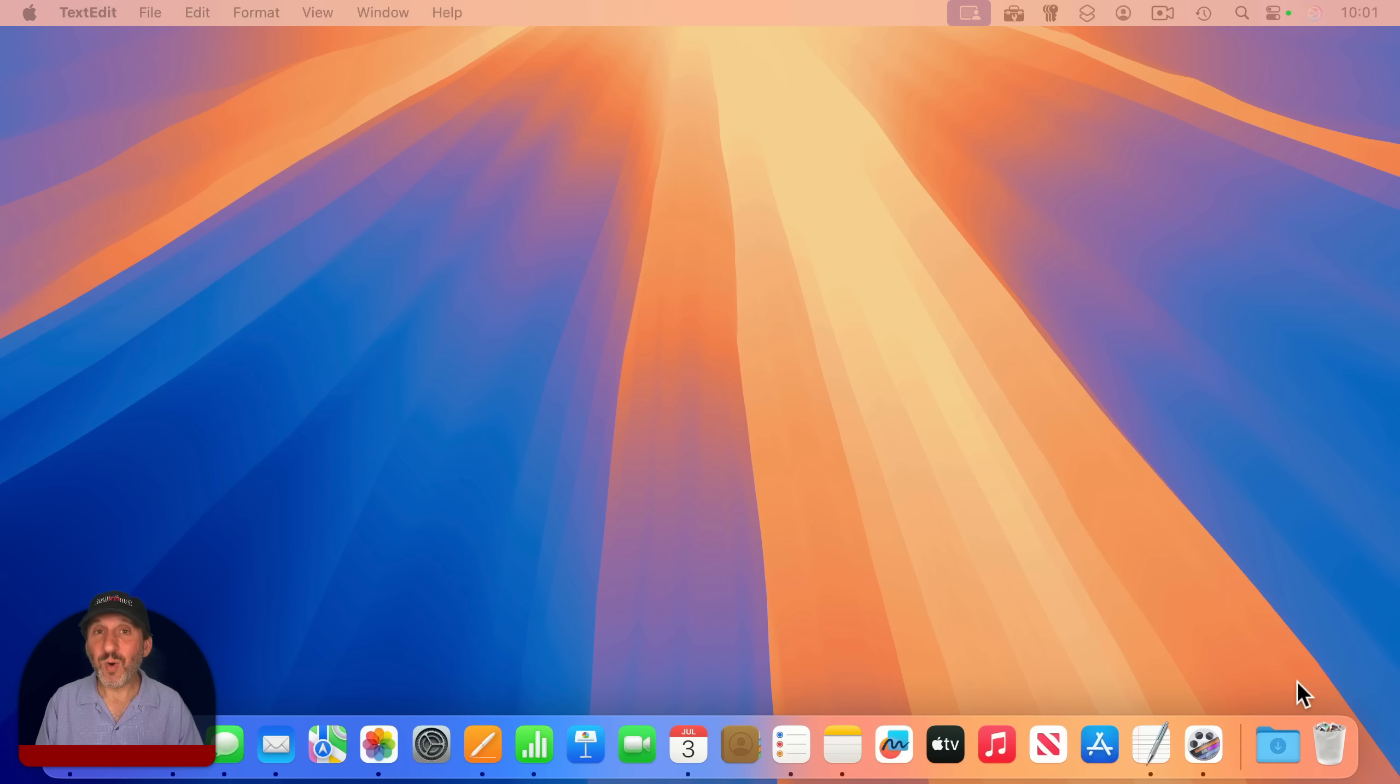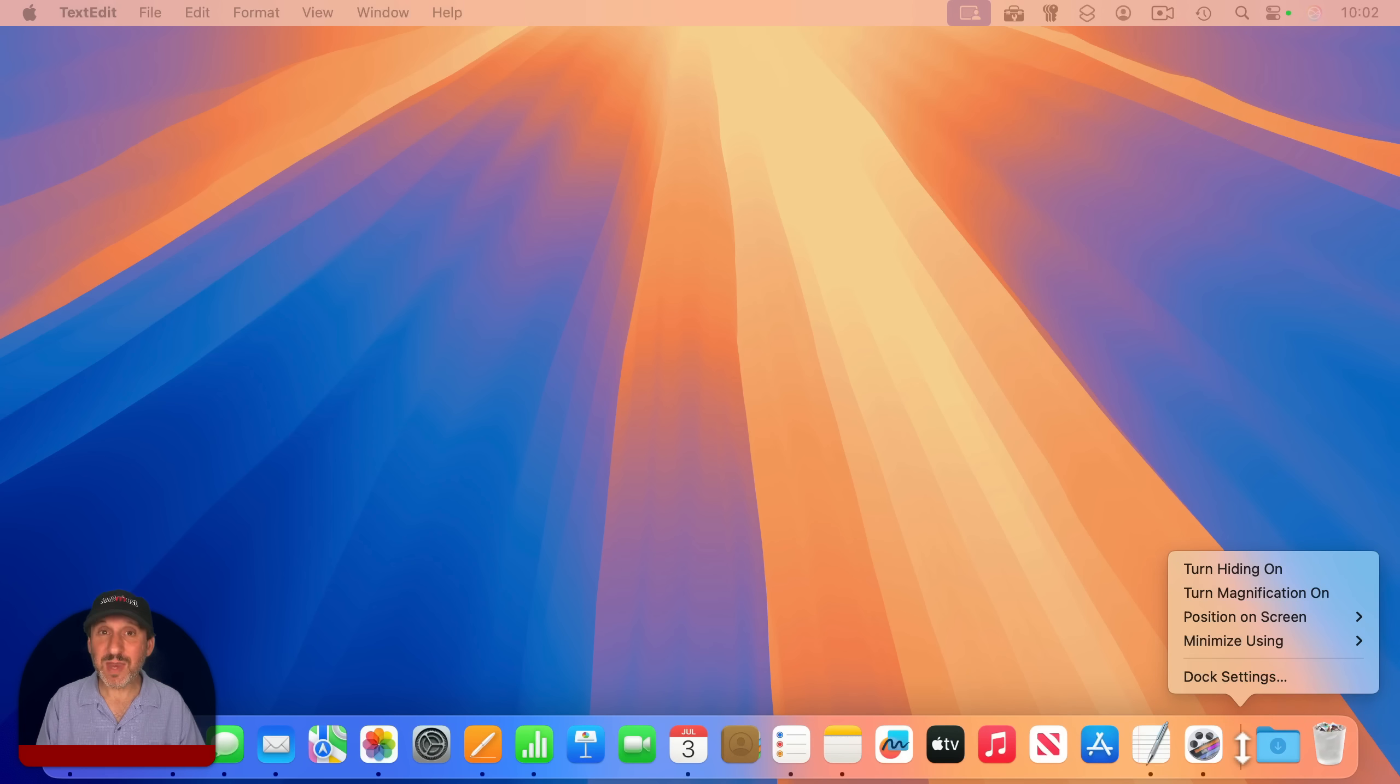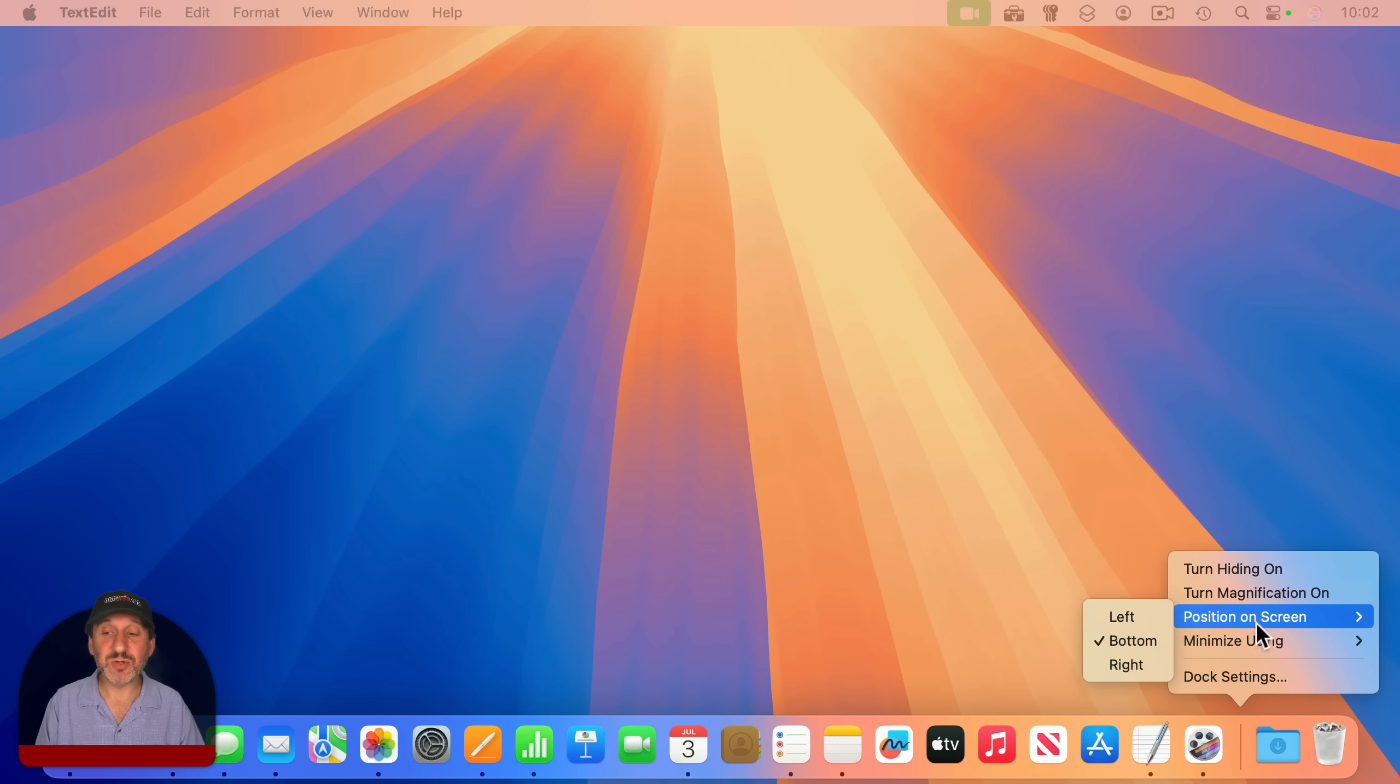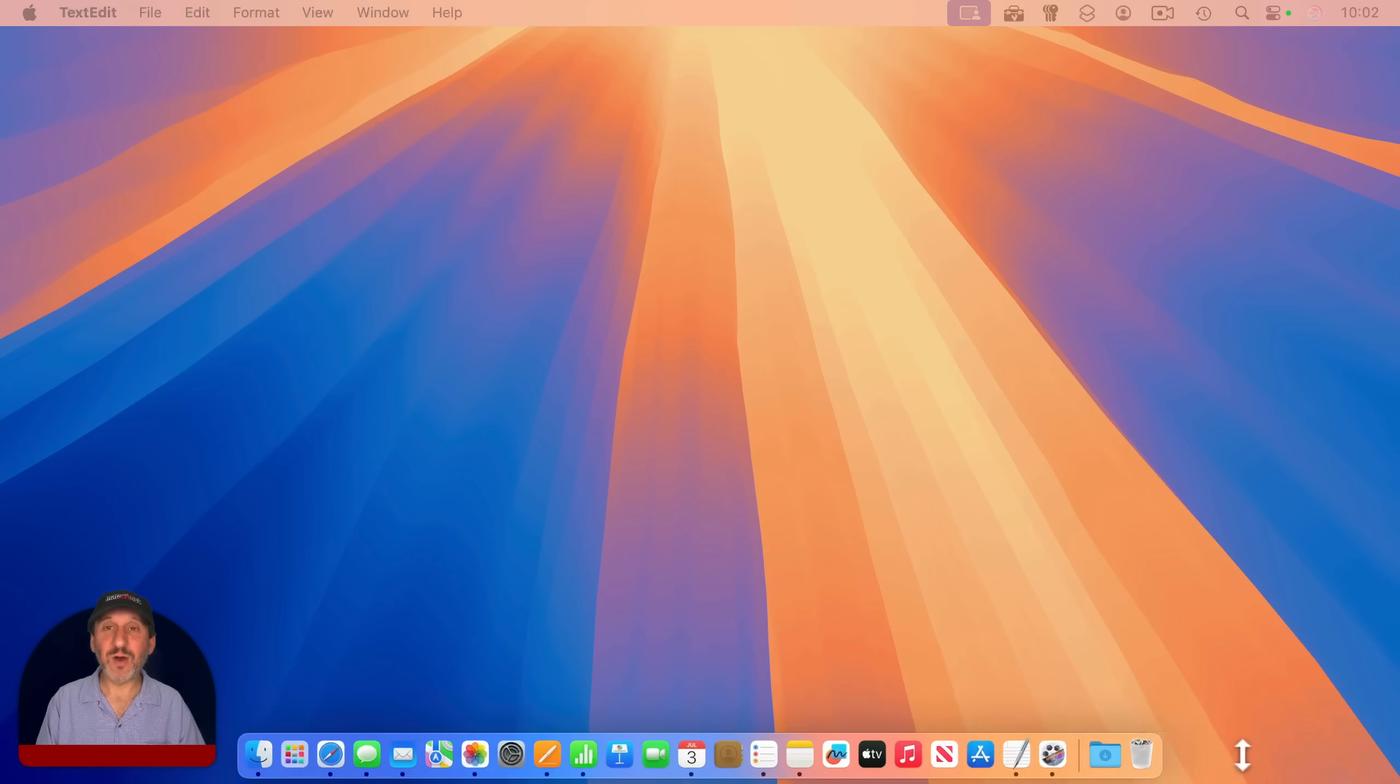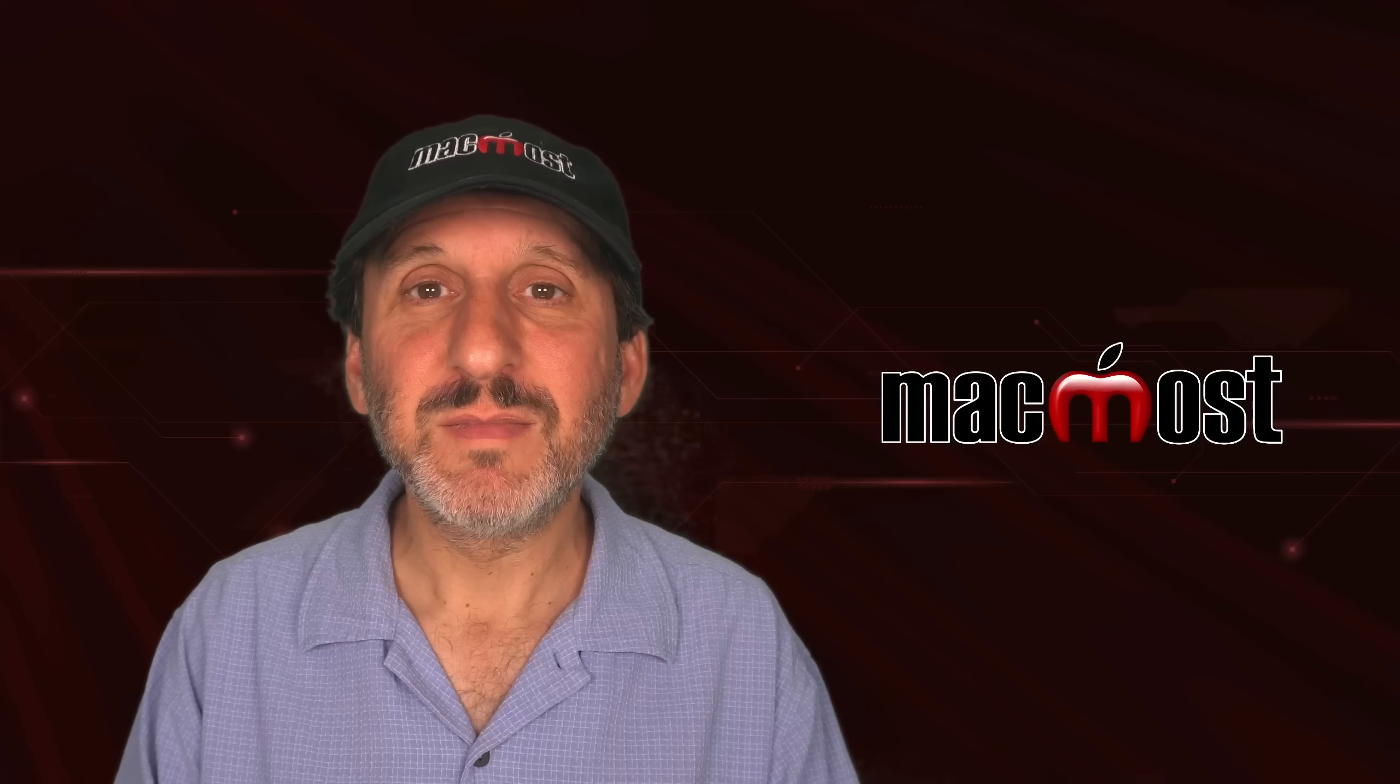But there's one more thing that you could bring up a dock menu for, and it's not obvious. It's this line here, the separator line. You can Control-click, right-click, or two-finger-click on that, and it brings up a menu with many of the same options you'll find in system settings for the dock. So you can turn Hiding on or off, Magnification. You can change position on the screen. You can change how it minimizes. And you can jump to the rest of dock settings from here. And also, if you click and drag up or down on the line, it allows you to resize the icons in the dock.